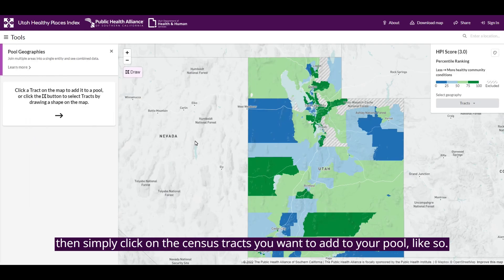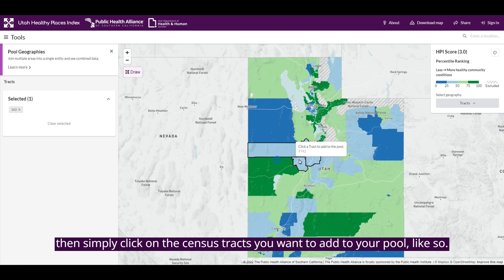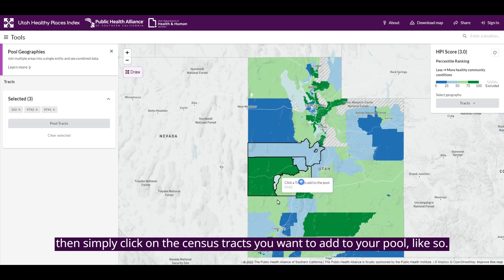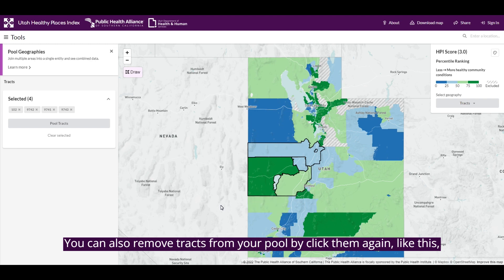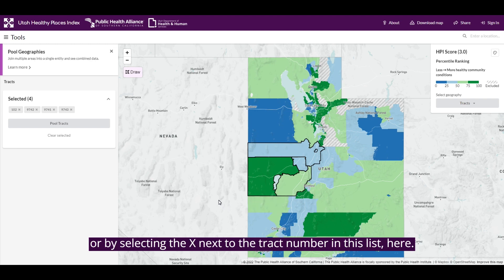Simply click on the census tracts you want to add to your pool. You can also remove tracts from your pool by clicking them again, or by selecting the X next to the tract number in the list.